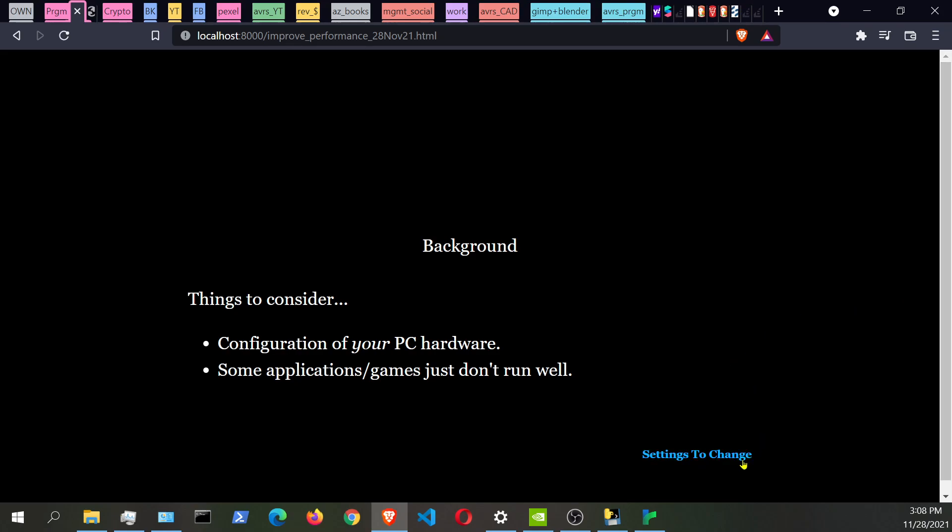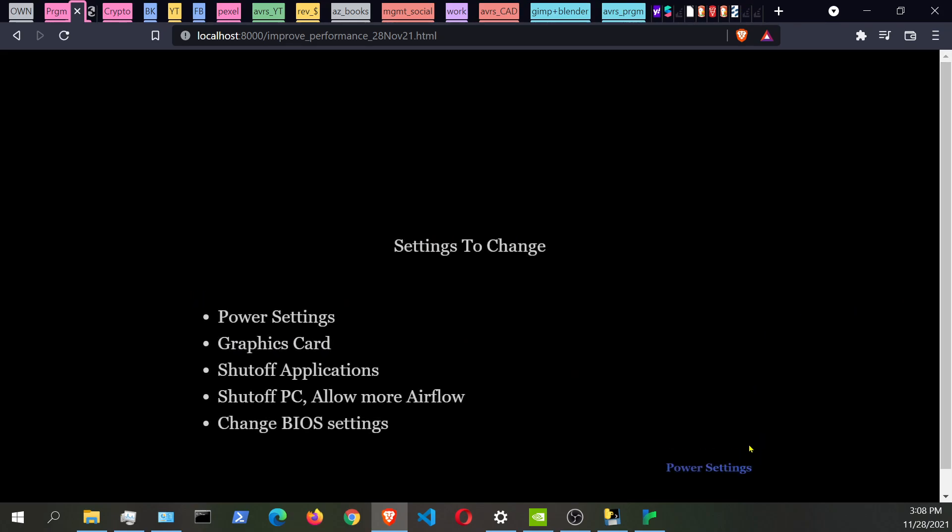The first thing that I do want to talk about is that if you do want to skip through not watching any of this video, you can check the description below or even just check out this index here. The topics that we're going to be talking about are: you can change your graphics card settings, shut off applications, shut off your PC or allow more airflow to the intake of your PC, and changing the BIOS settings itself.